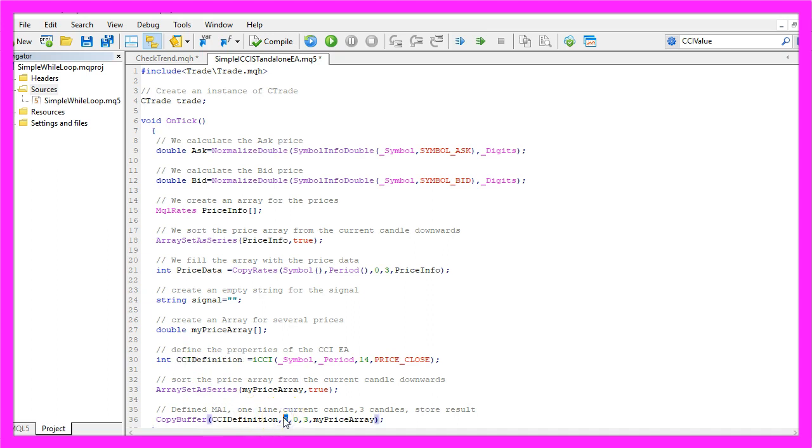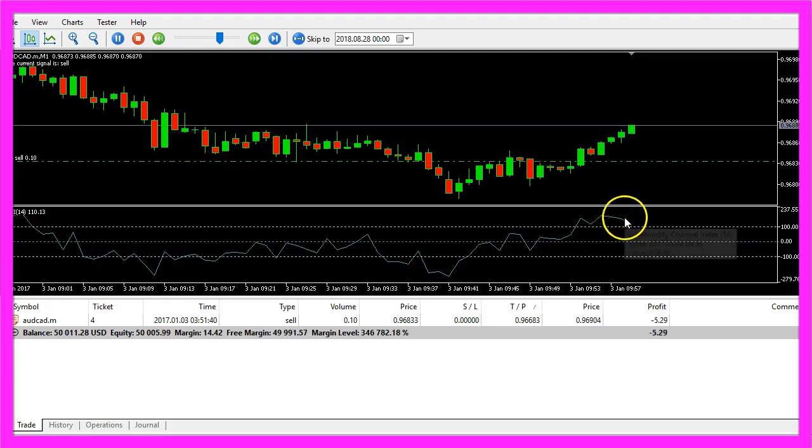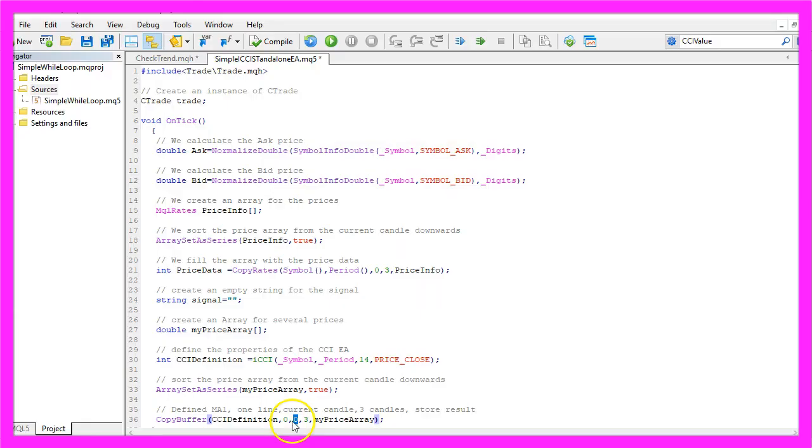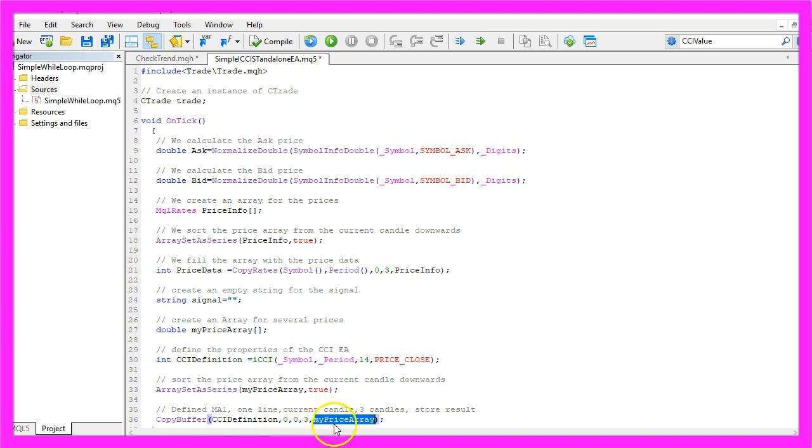For the first signal buffer, that's the line here. We start with candle zero, that's the current candle and we copy the values of three candles and store it in our price array.